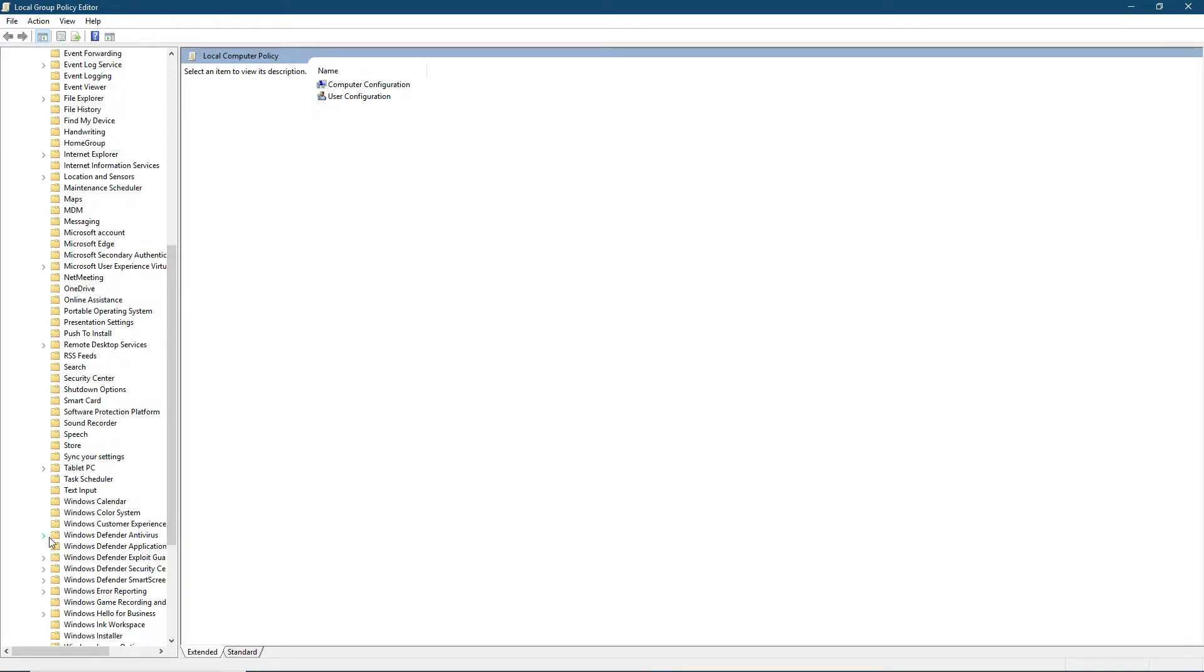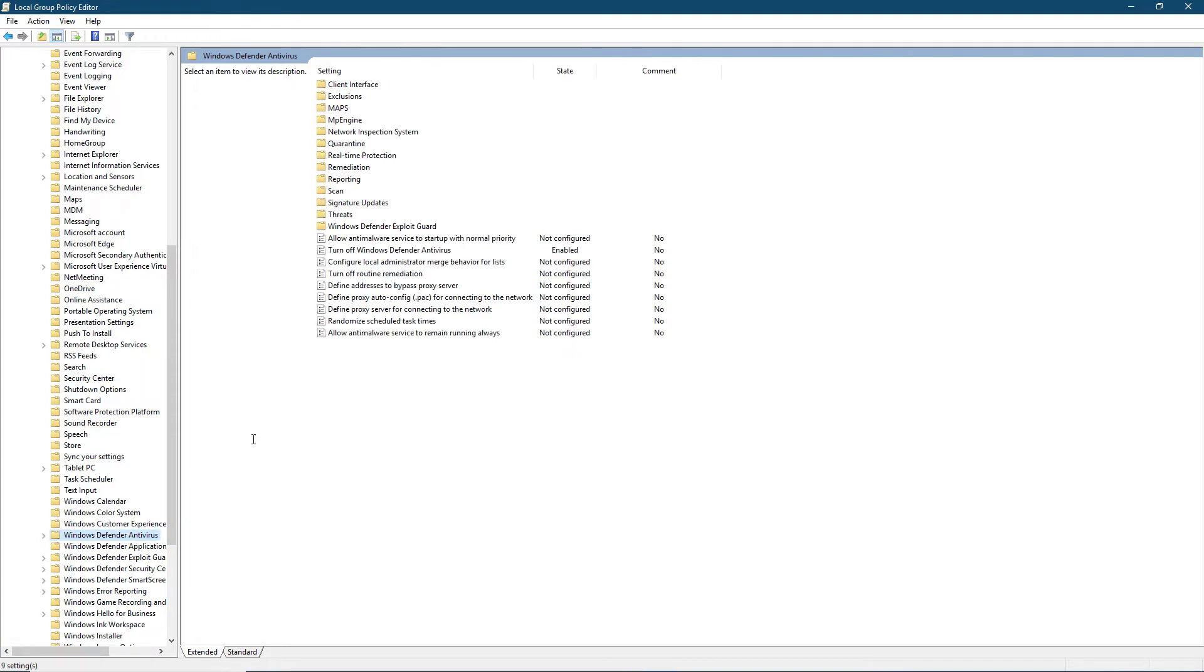It's the one with the small arrow next to it. Click on it and search for the Turn off Windows Defender Antivirus. It's the second one.